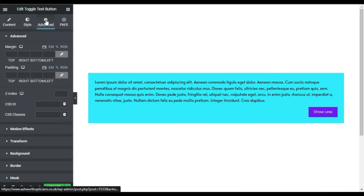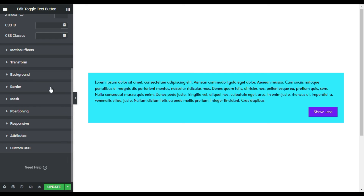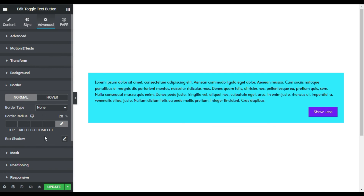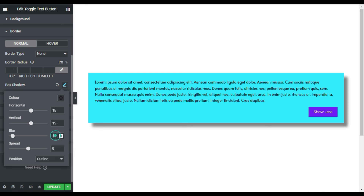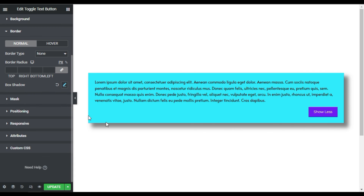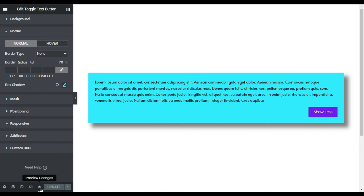Now I'll add a shadow to this box. I'll go to Advanced, and under Border I have the Box Shadow option. I'll set the horizontal and vertical values to 15, and the blur to 15 as well. For the spread I'll make it 3, so it will appear with a nice shadow. Once done, update the page and click the preview button to see the changes.